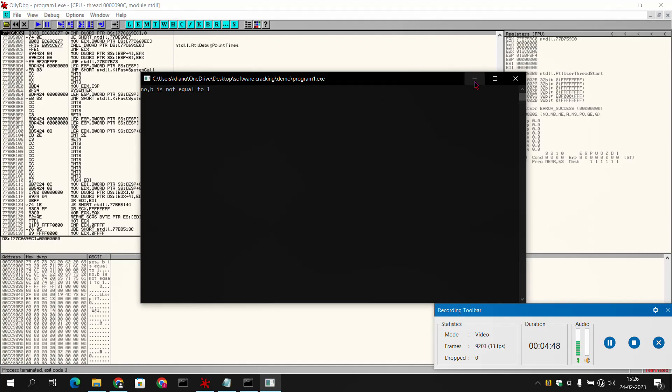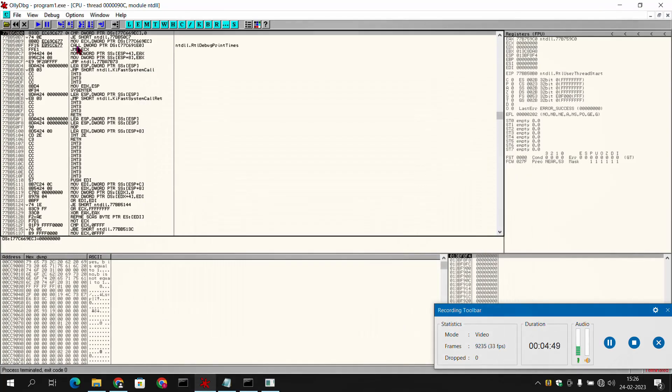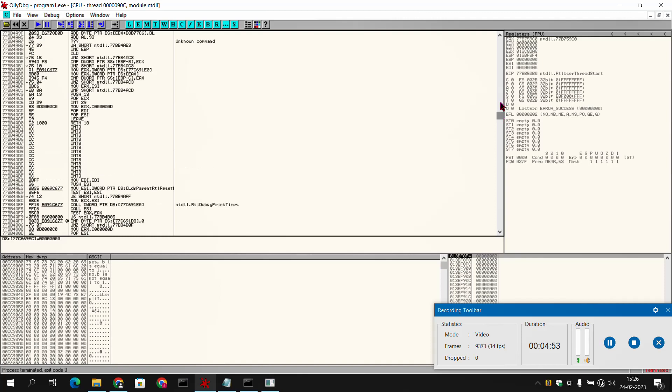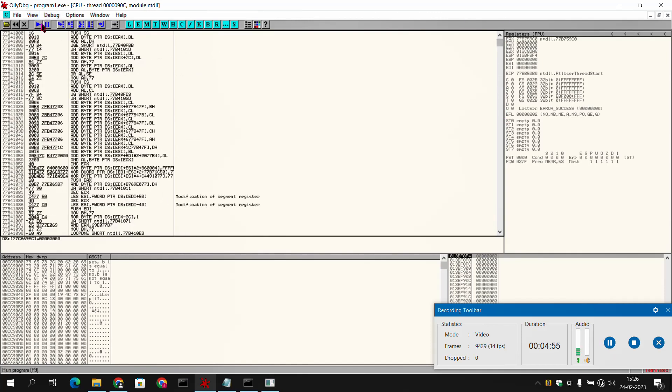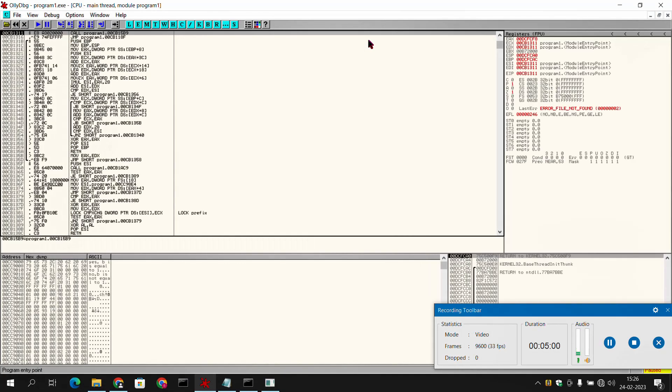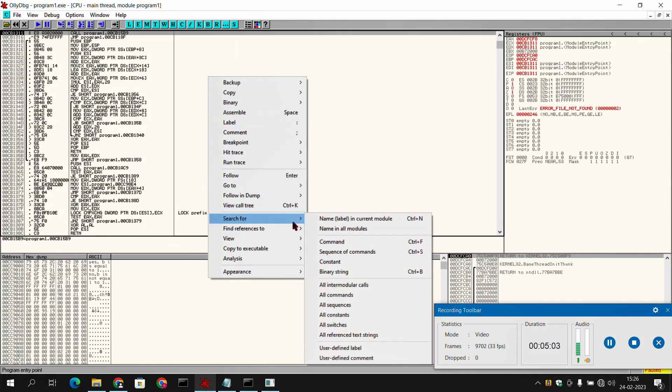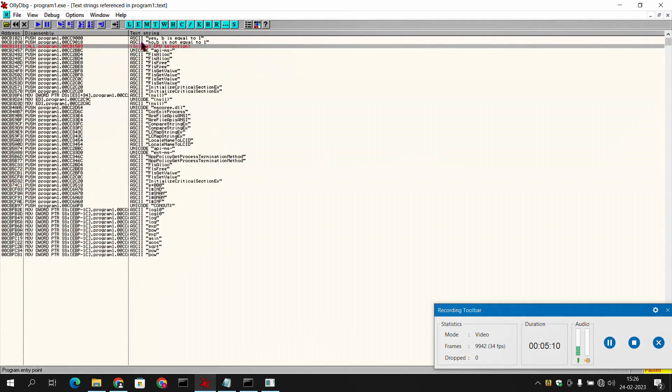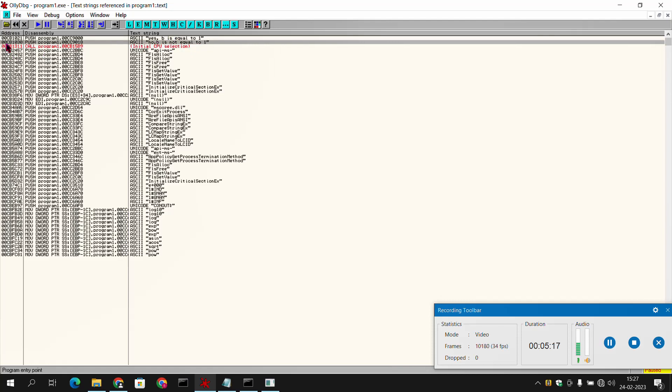So now what we will do, we will just reload the program and we will search for text strings. Text strings such as you can see here - 'b is equal to 1', 'b is not equal to 1'. These are text strings which are present in any program. Here we can see that our output was 'b is not equal to 1', means our program is able to run until here. So what we will do, we will simply apply a breakpoint here.